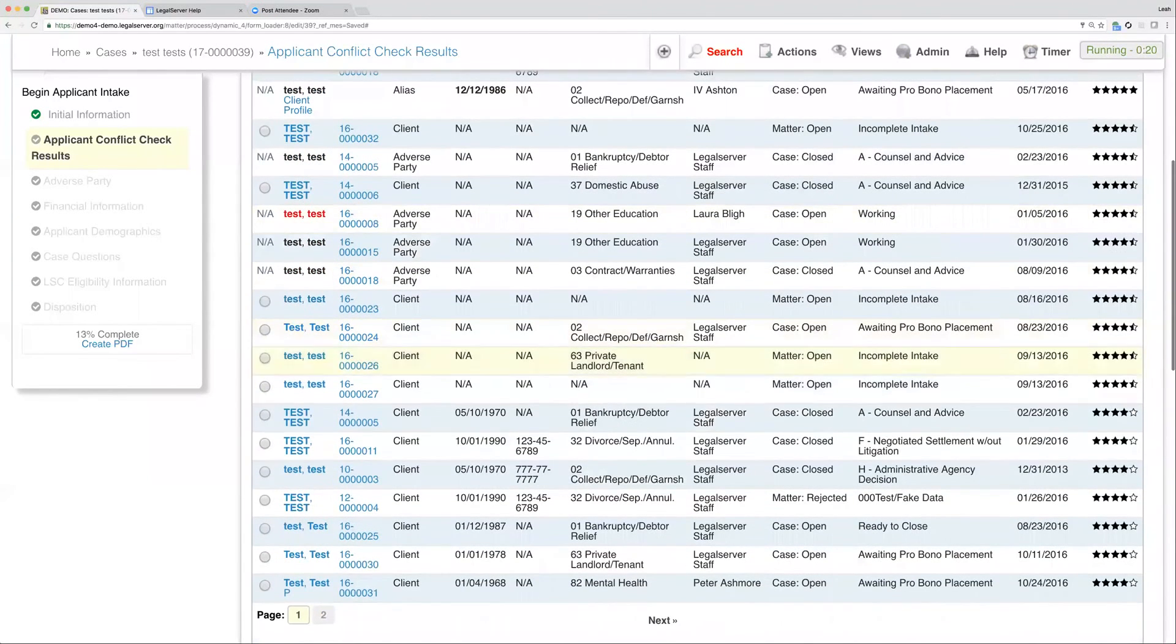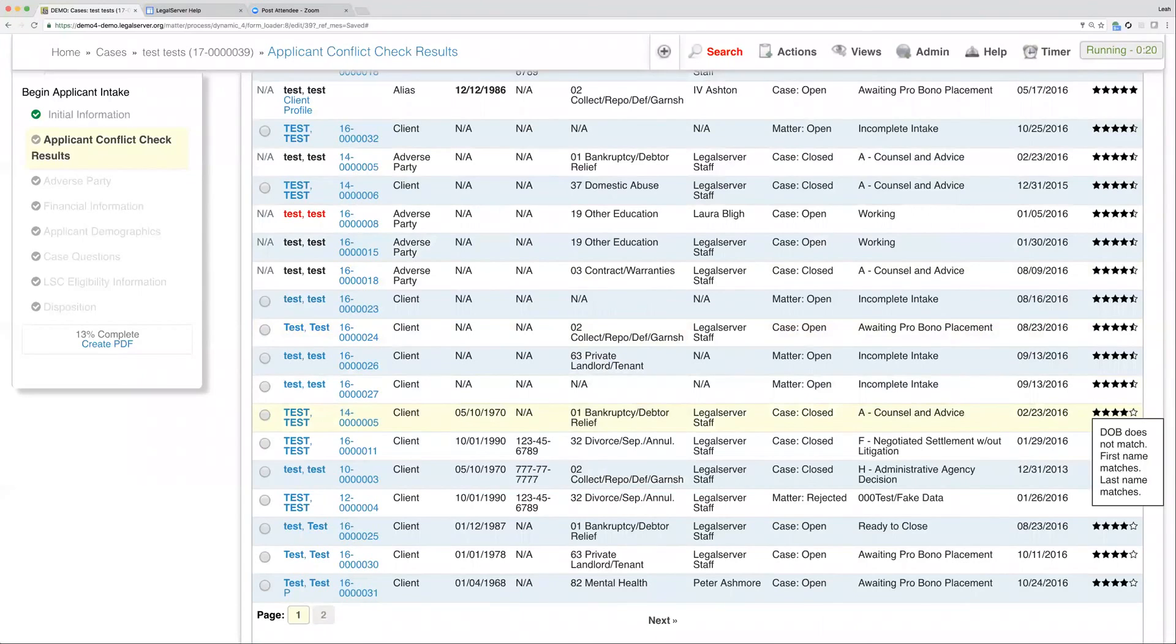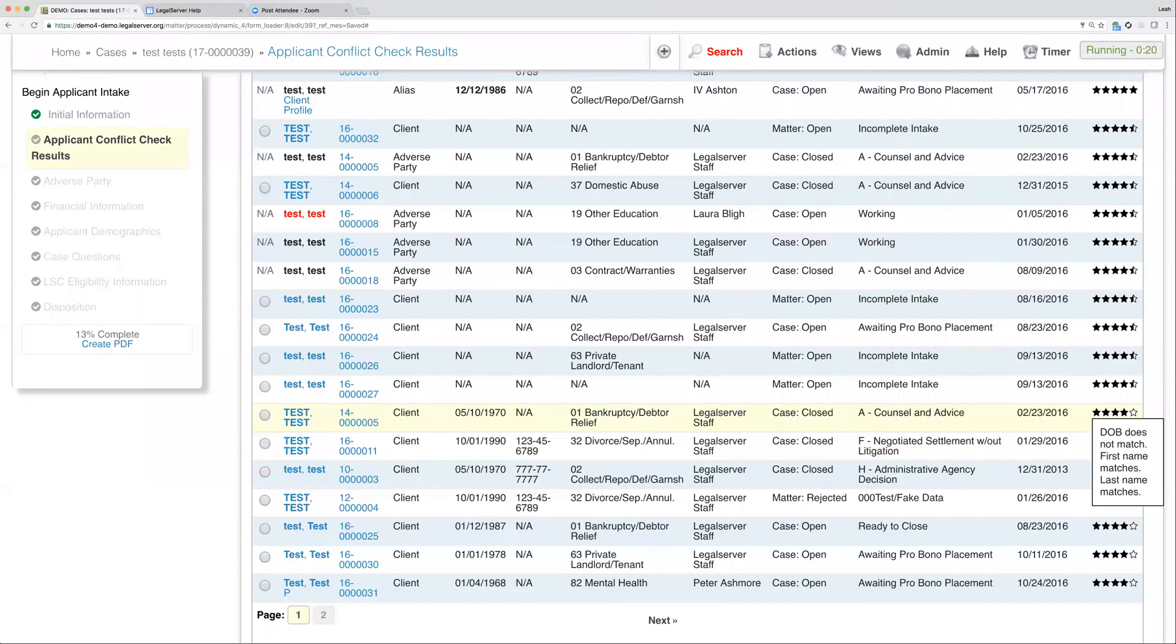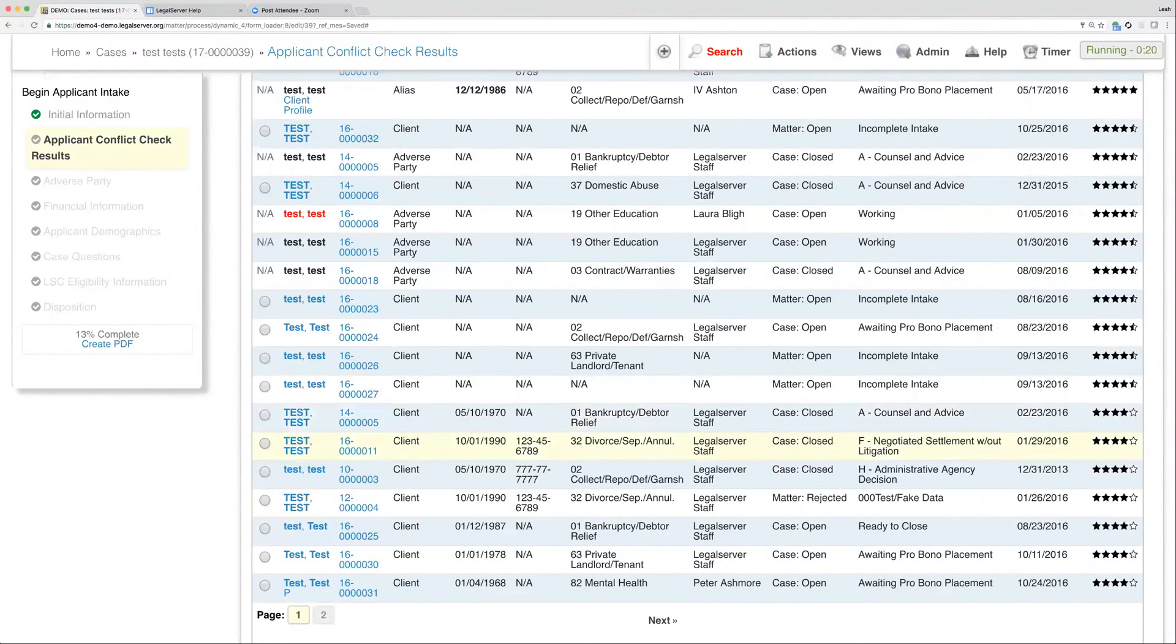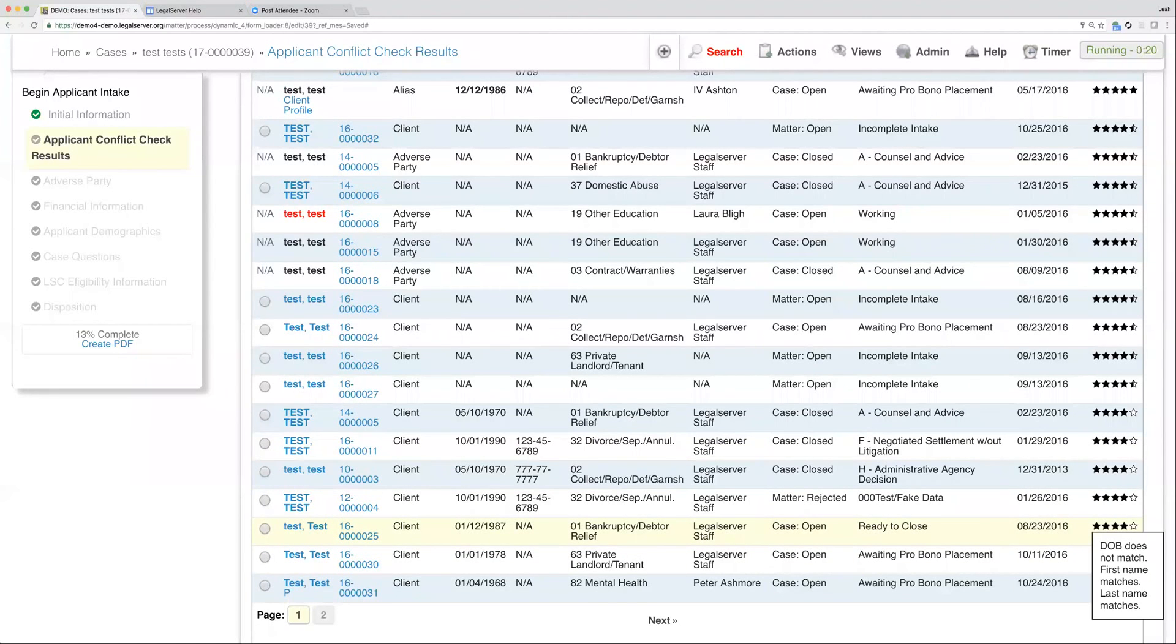If I scroll down, you'll start to notice most of these are just the first and last name matches, and then we get to some where the date of birth does not match. If the intake we're doing right now has entered a date of birth and the record that's showing up in the results has a different date of birth, it will still show up here, but it will have a lower ranking based on that fact.